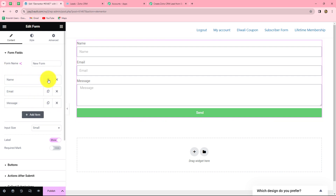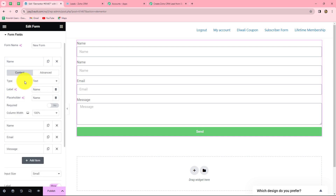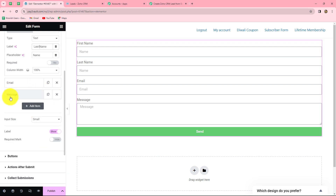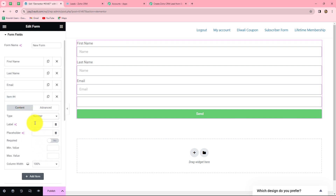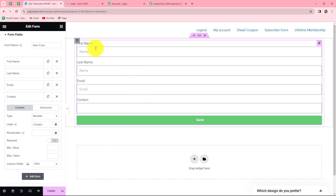I duplicate the name field and make changes. For the first field, I select text type and label it 'First Name'. For the second field I label it 'Last Name'. The third field is for email. For the last field, I remove the message field, add a new item, set the type to 'Number', and label it 'Contact'. These are all the fields I want for my form — you can create your own form in Elementor by adding fields according to your choice.